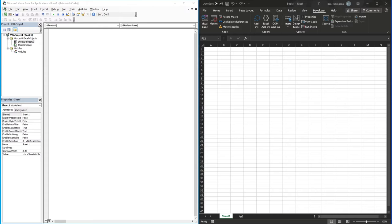Hello everyone and welcome back to another video looking at Excel VBA. In today's video we're going to be looking at some script that allows you to look at a given folder and return in a list all of the files that are available in that folder.